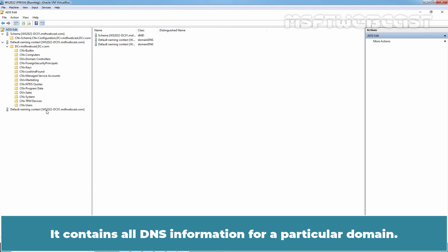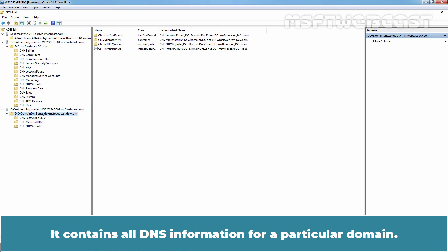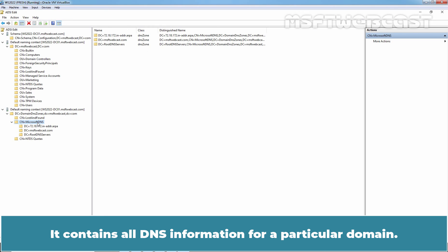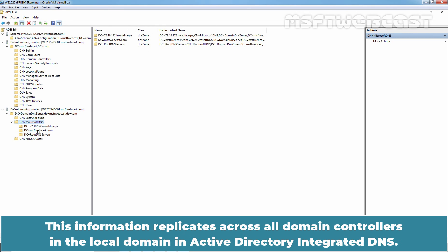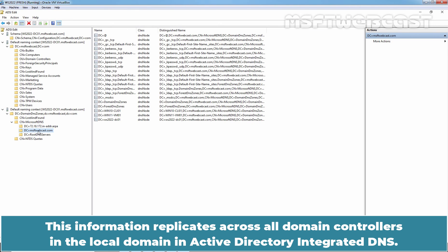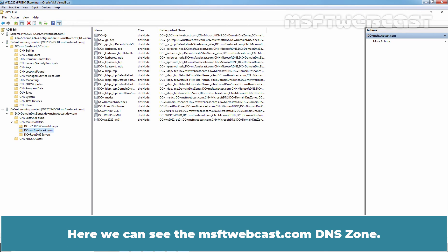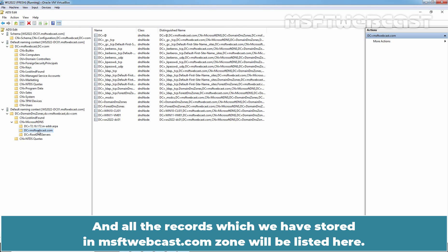This will connect to domain DNS zones. It contains all DNS information for a particular domain. This information replicates across all domain controllers in the local domain in Active Directory Integrated DNS. Here, we can see the MSFTwebcast.com DNS zone. And all the records which we have stored in MSFTwebcast.com zone will be listed here.